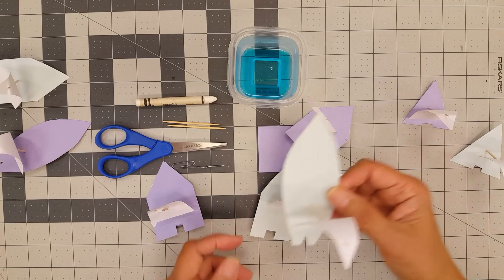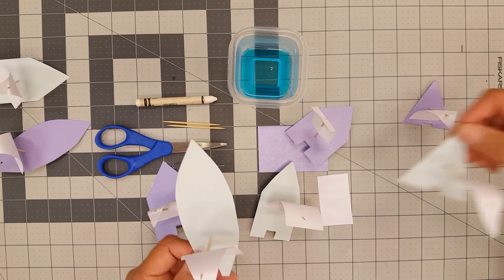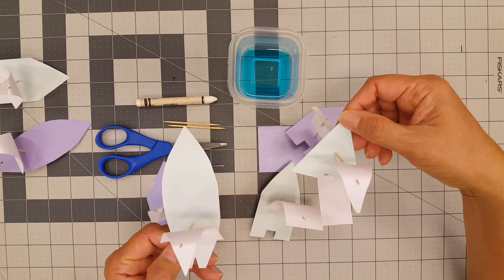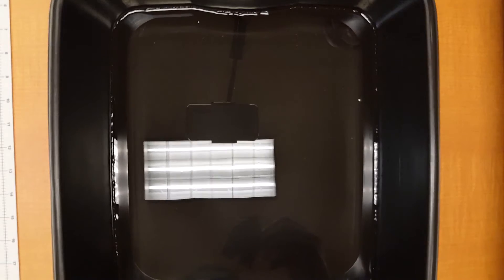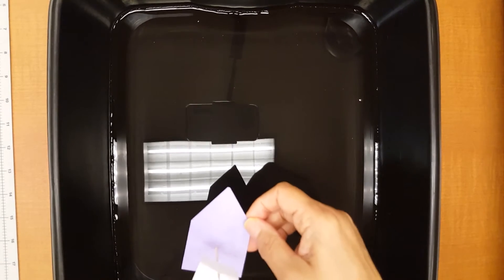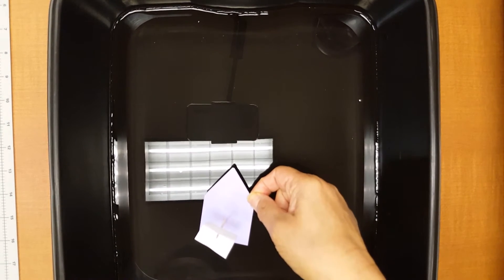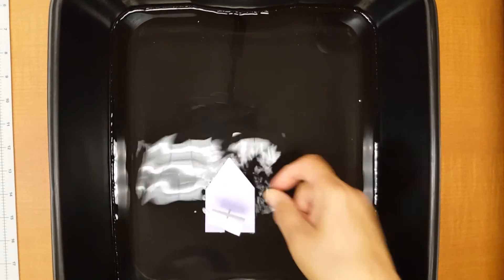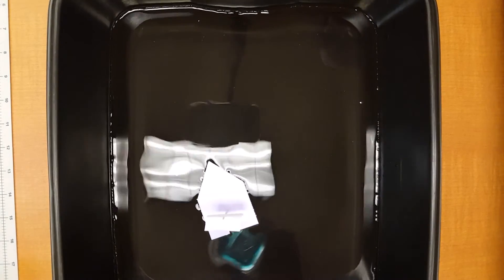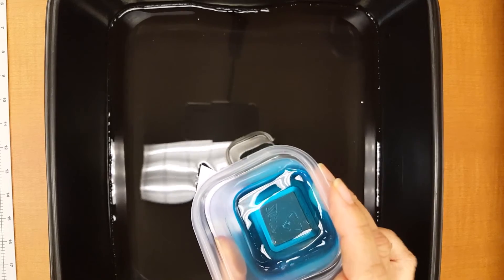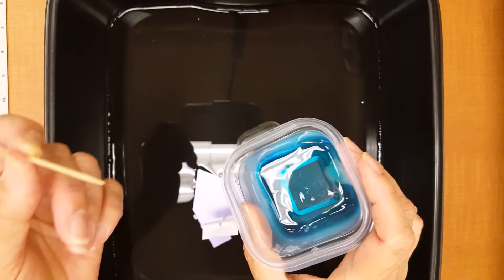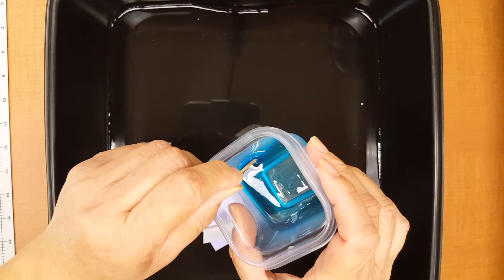Now I will show you how to power your boat. So gently place your boat into this tray of water. Then I have dishwashing liquid. Take a toothpick, dip it in,